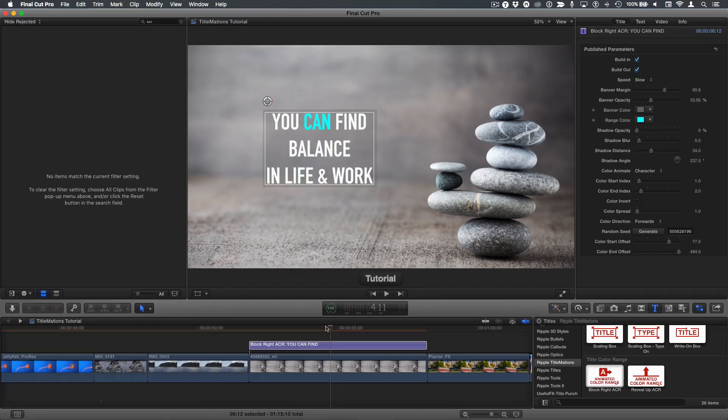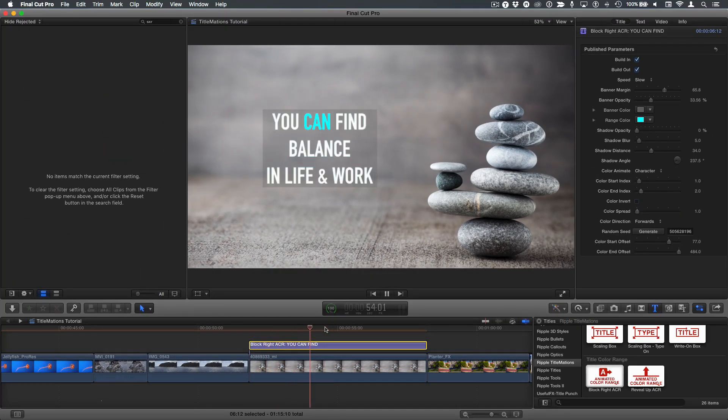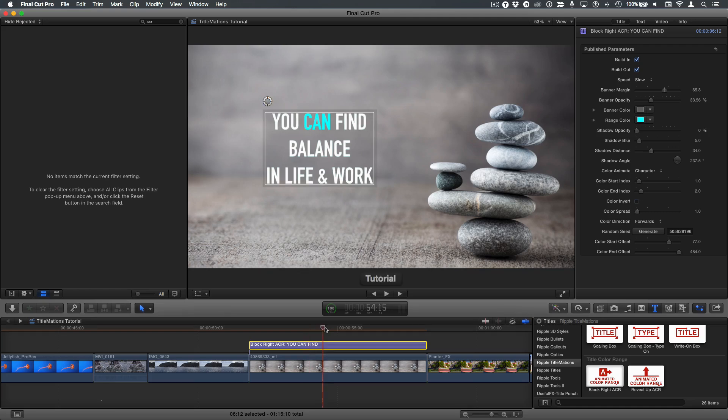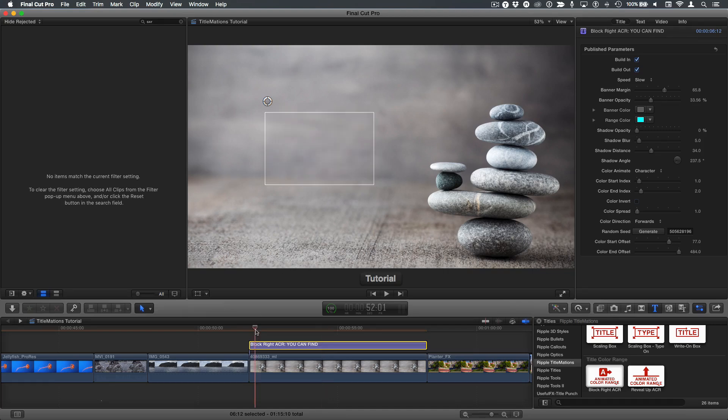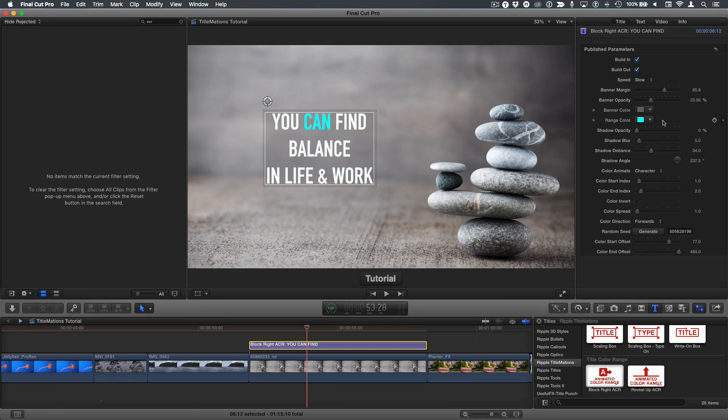Here I have BlockACR on the timeline. If I play it, we can see how it animates on. I've made a few changes to the style in the title inspector. Automatically, the second word animates a different color. In this case blue, I've changed it from the default red. However, it's not animating the correct word at the correct time, and that's the focus of this tutorial.